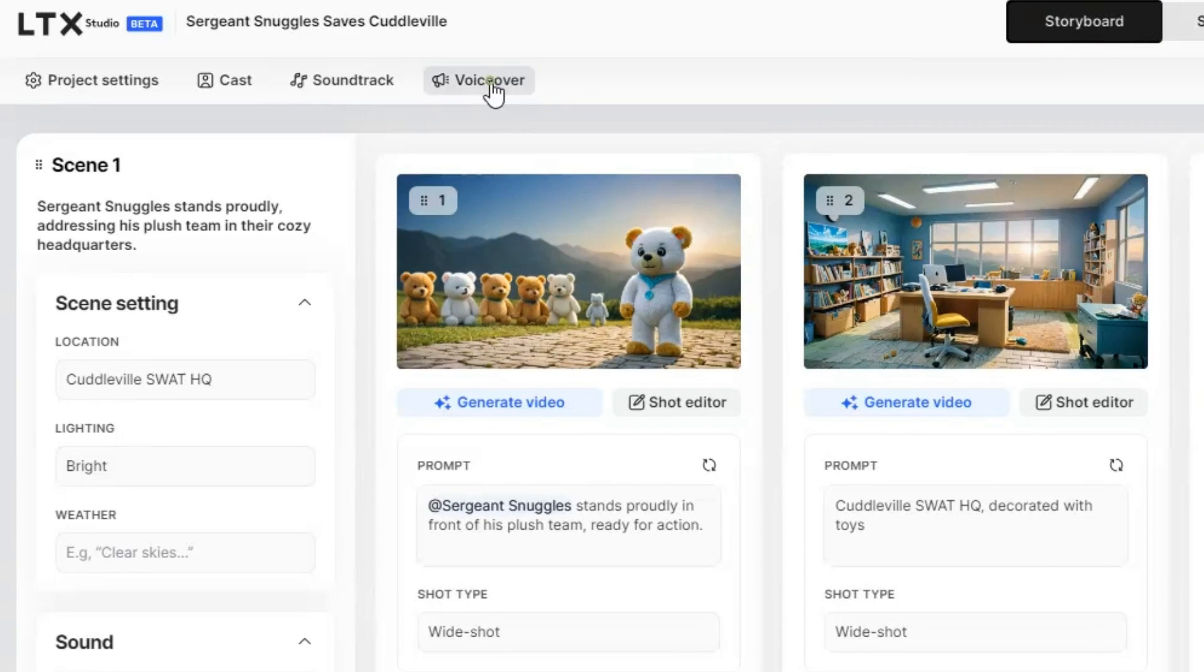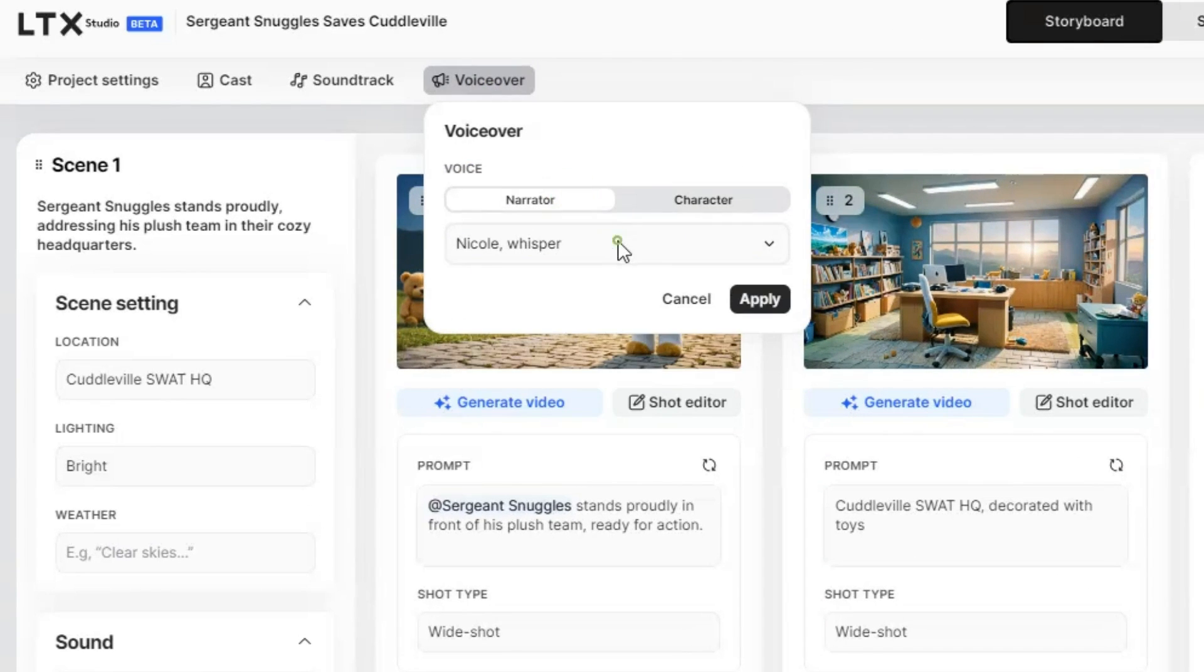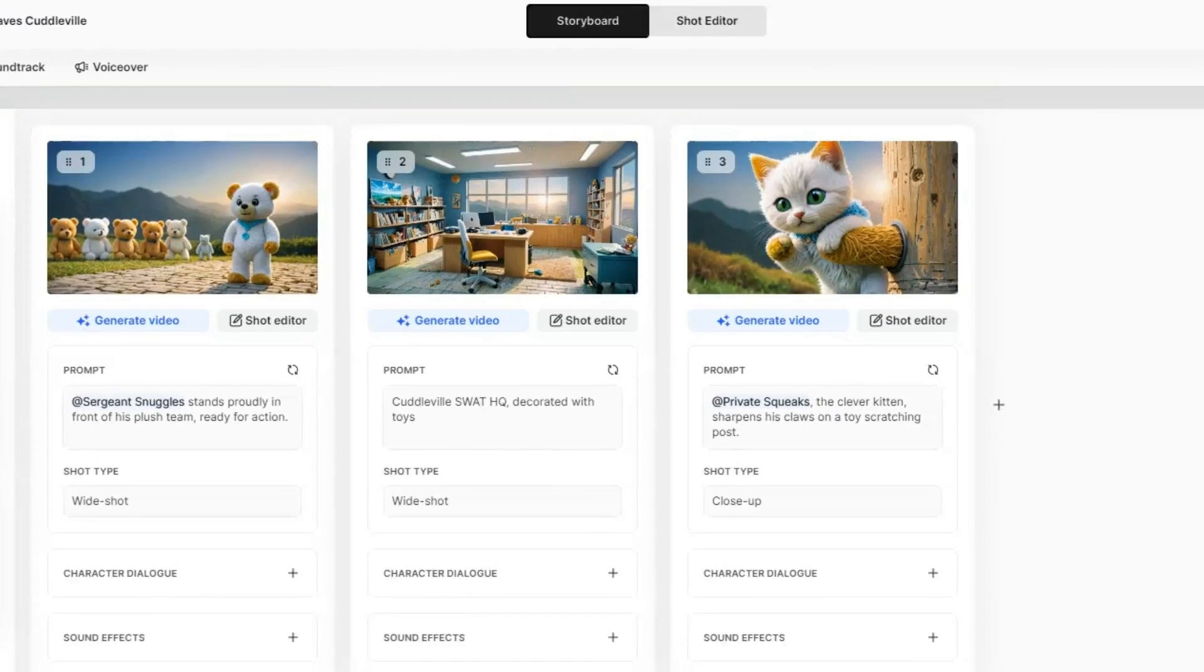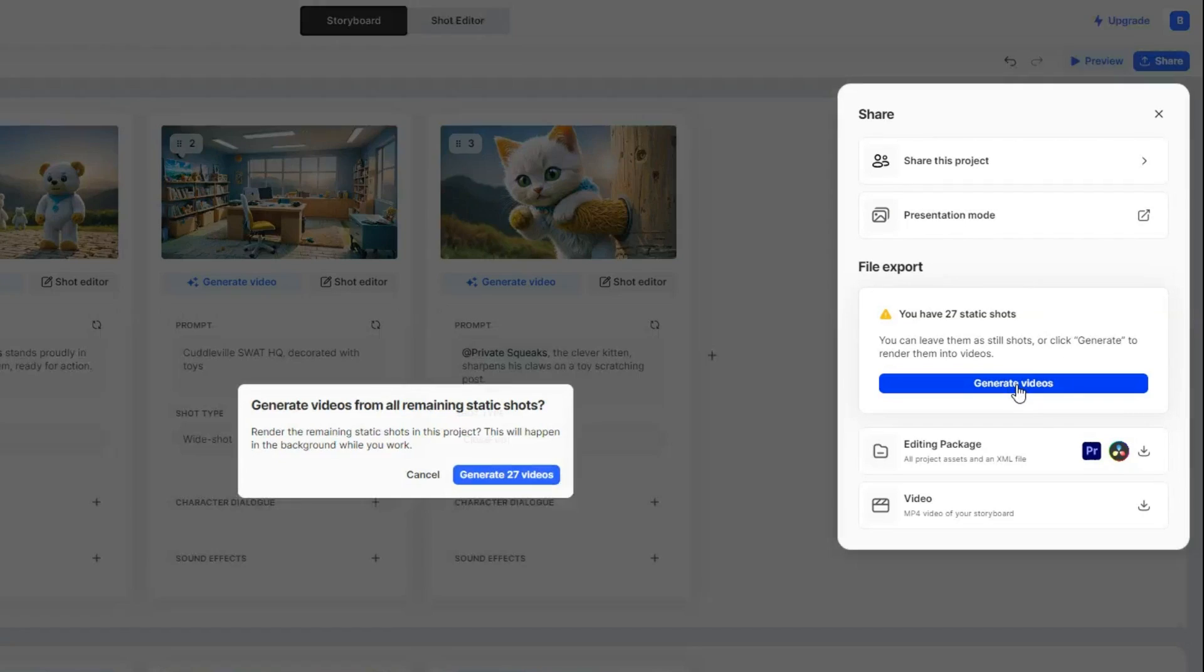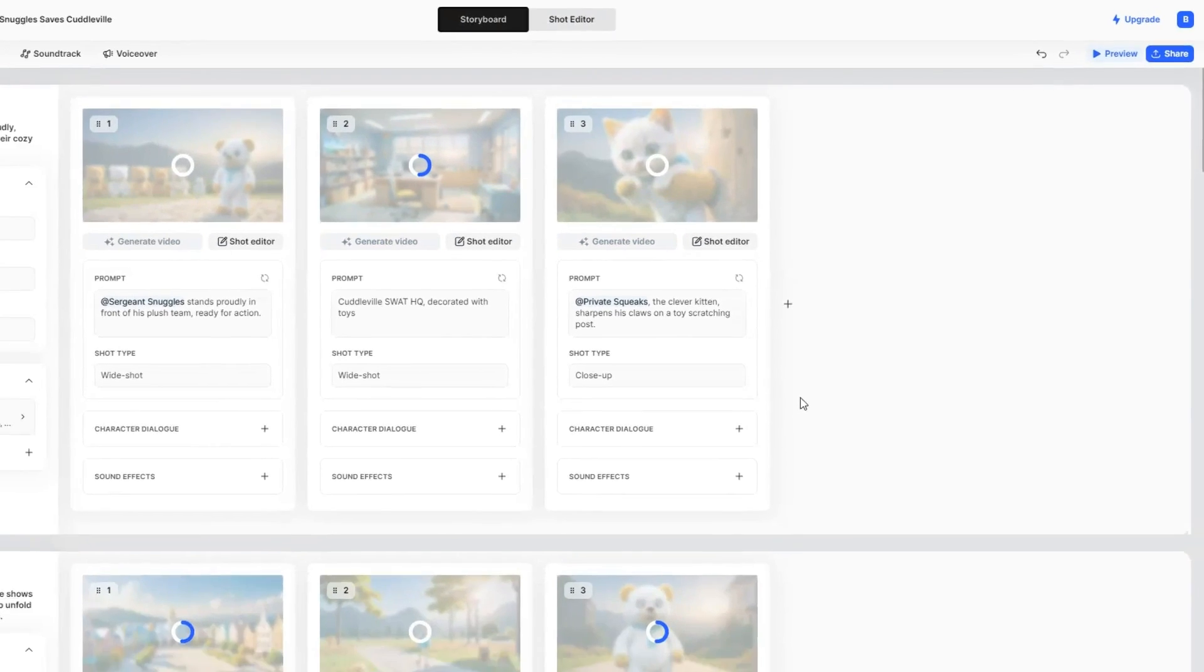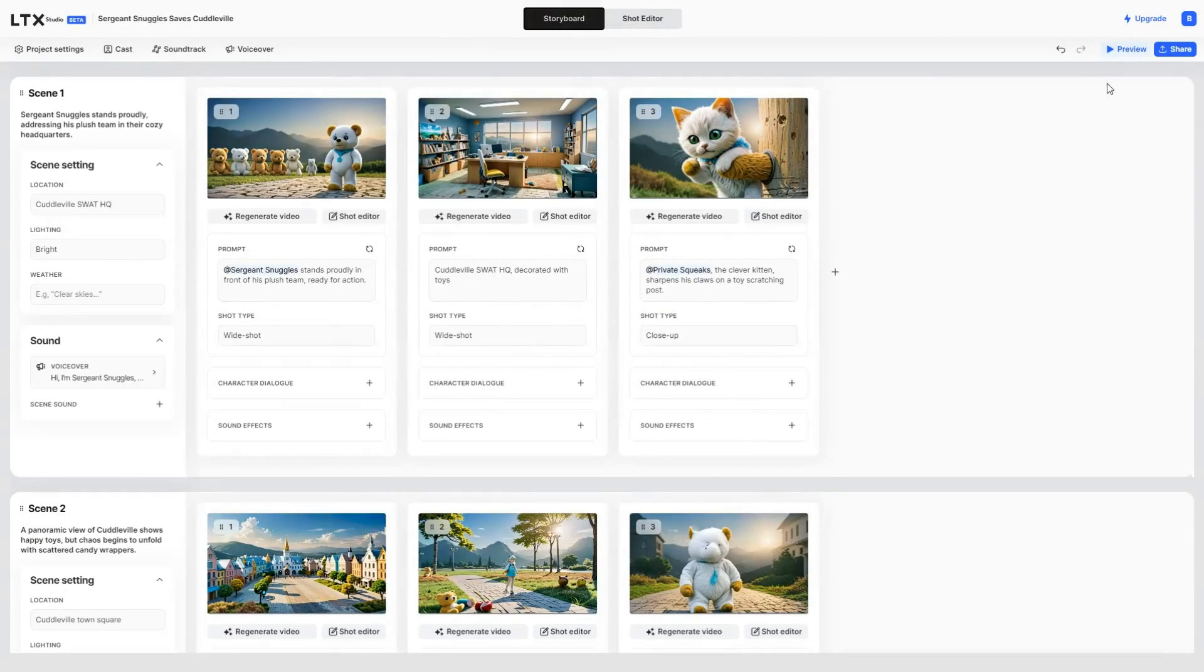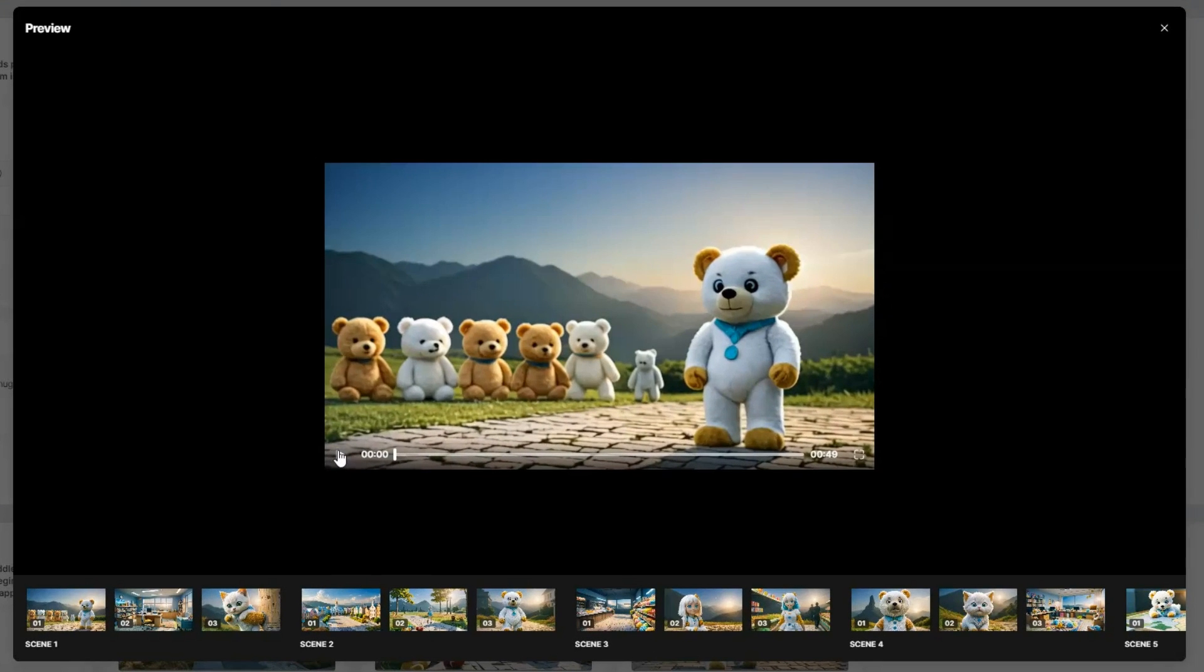You can change the voiceover for the entire video from here. And once you are done, click the Share button and then hit Generate Videos to create all the shots. After the video is generated, you can download it as an MP4 file by clicking here. If you'd like to preview it first, just click the Preview button and play the video.